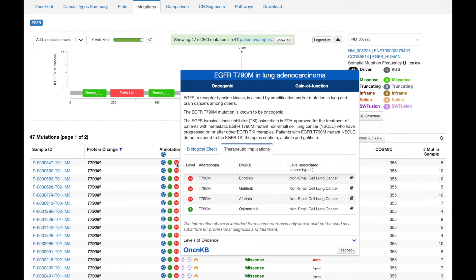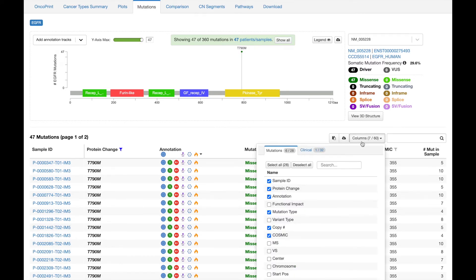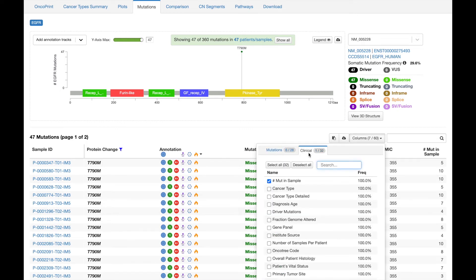Let's see if there's a clinical attribute that can tell us. Here in the columns dropdown, there are options to add additional data to this table. Recently, we added all the clinical data, so all the same data you see in StudyView, all of that can be added here.